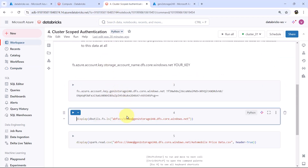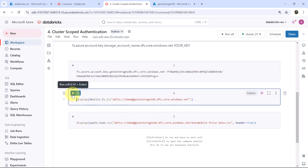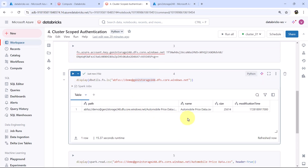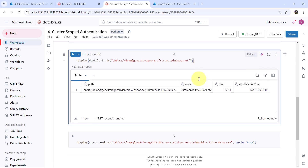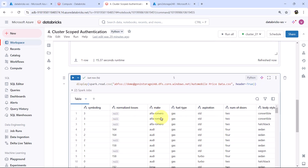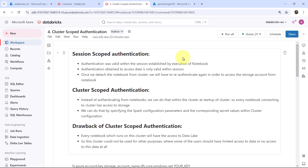Let us go to the notebook and try to execute this command: dbutils.fs.ls, specifying the container name and the storage account name. We can see the content of the demo container — the file name, path, size, and modification time. That means we are able to access the demo container. Let us try to read the data from the file using the spark read method. We can see the content of the file. So we are successfully accessing the Azure Data Lake Storage using the Cluster Scoped Authentication.